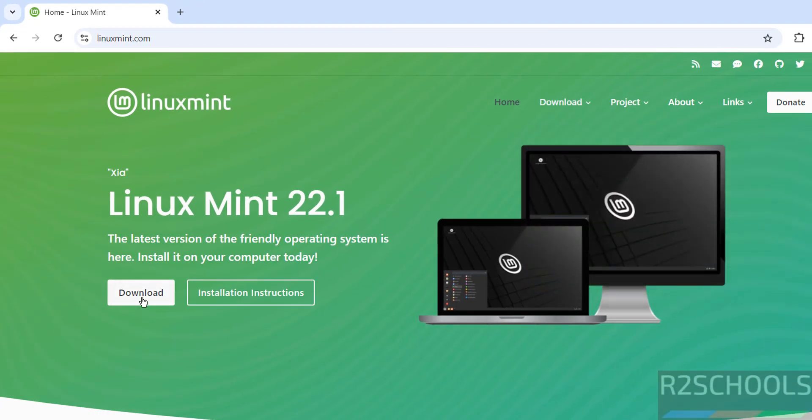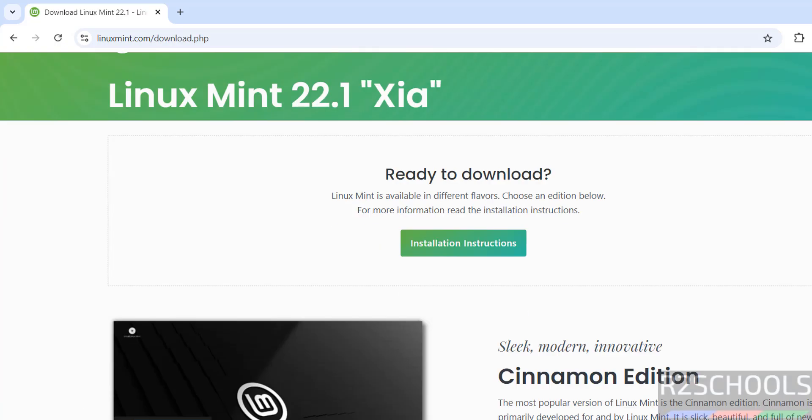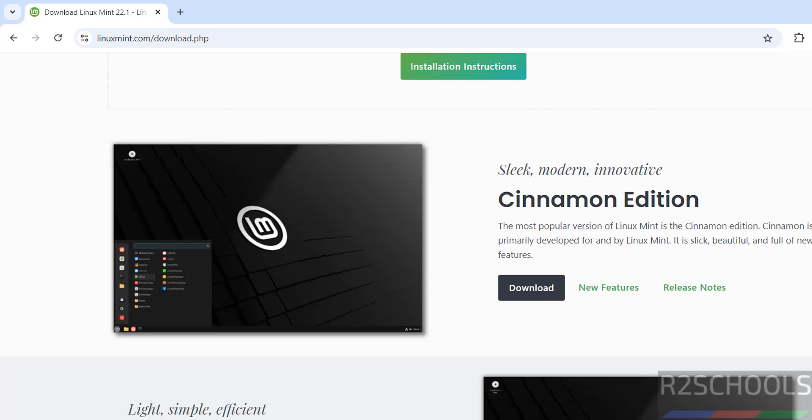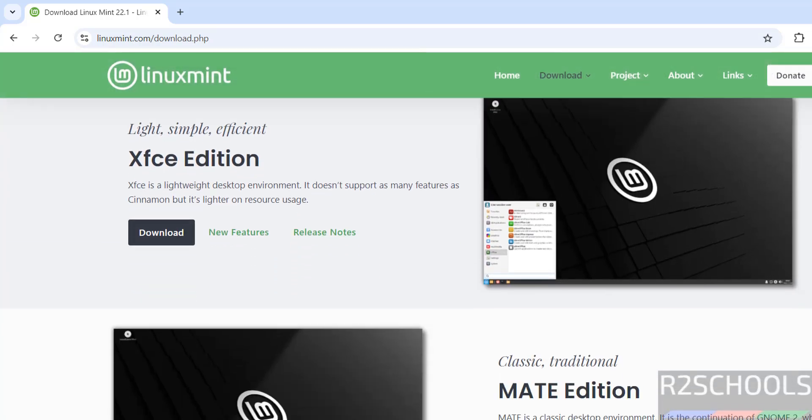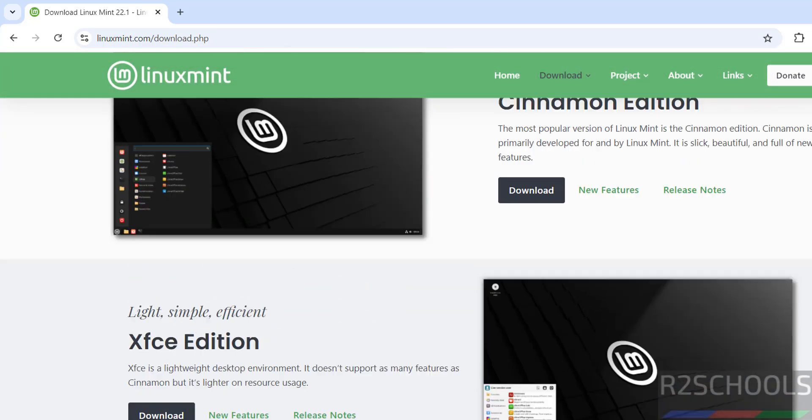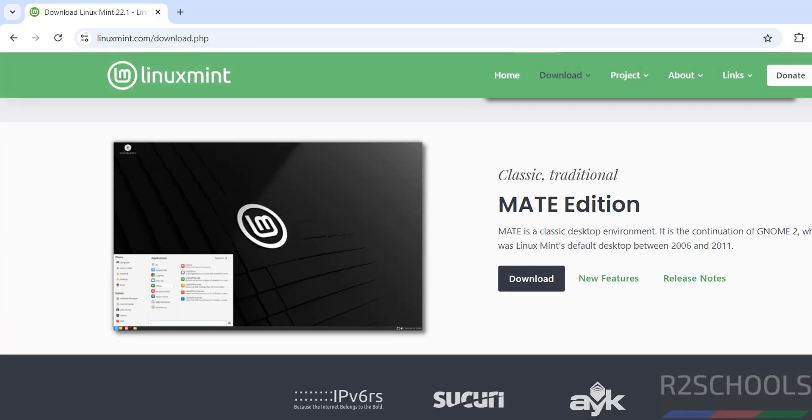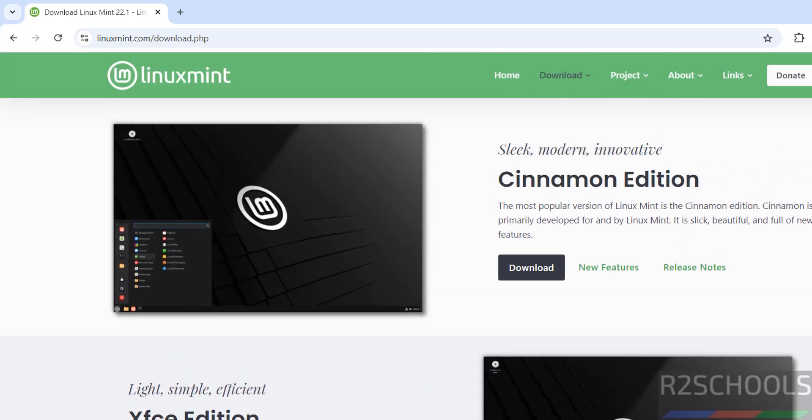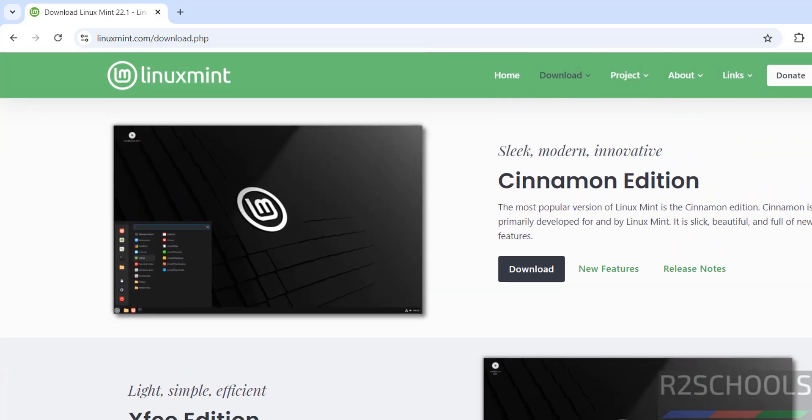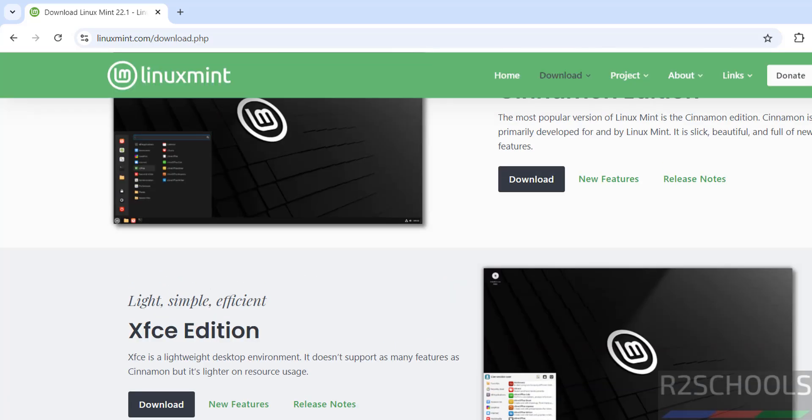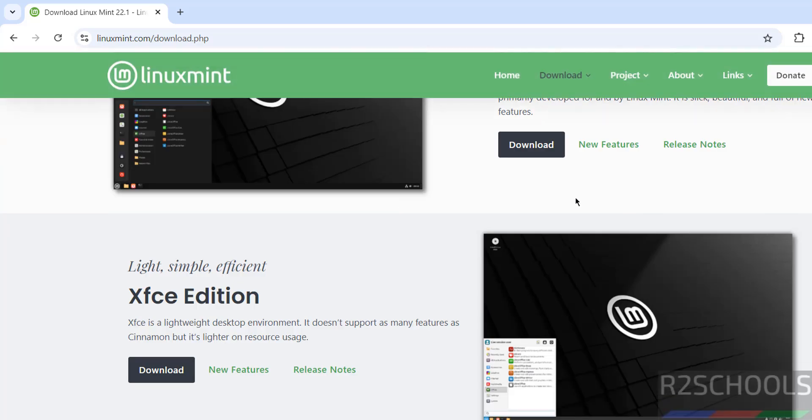Click on Download and select this version. There are three editions: Cinnamon, XFCE, and MATE. The installation process is the same for all three editions. In this video, I'm going to install Cinnamon. Download by clicking the Download button.